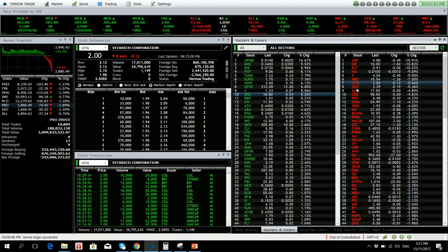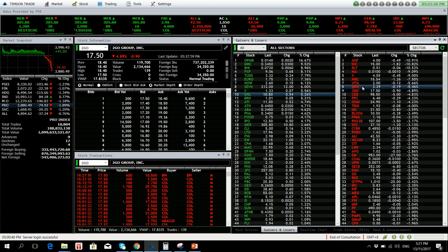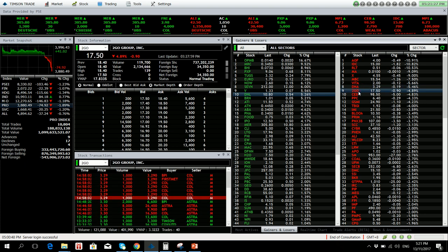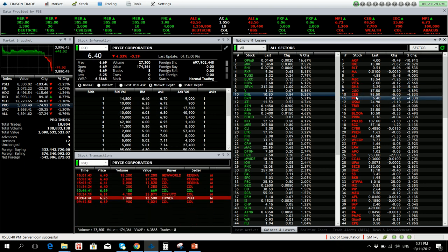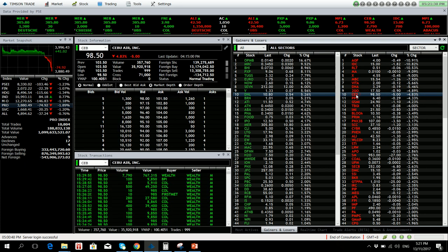VITA 5.66 percent down. DNA no volume. TGLO is down by 4.89 percent, and Cebu Pacific 4.83 percent lower.